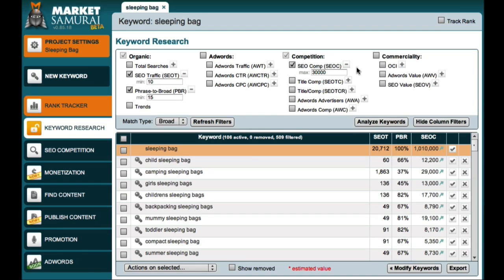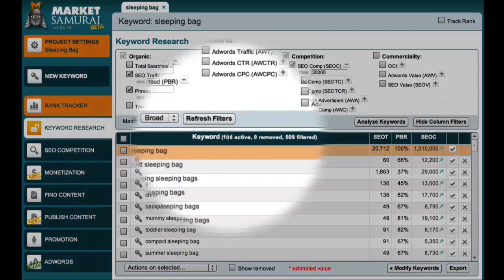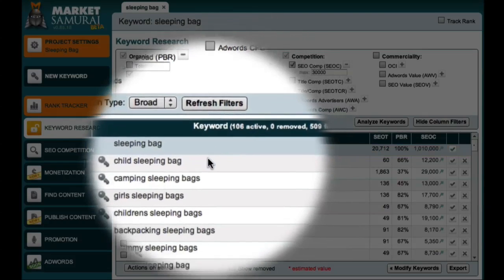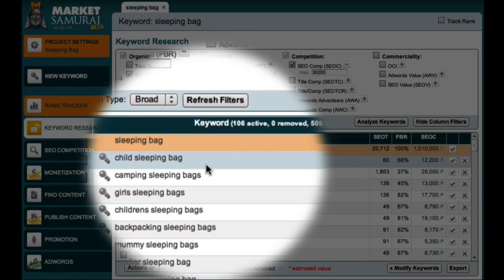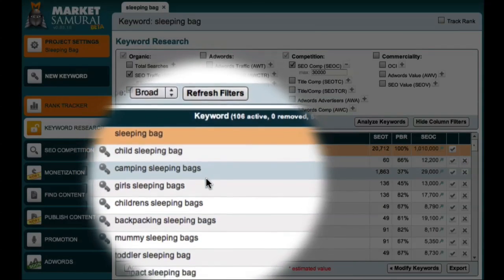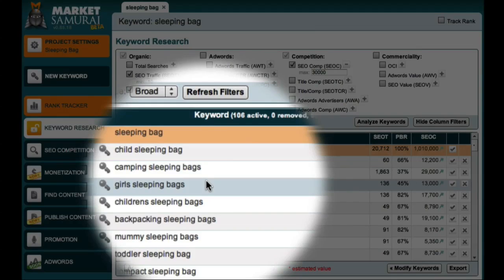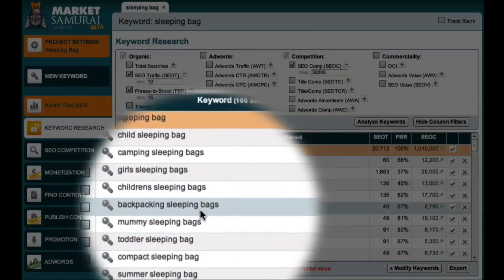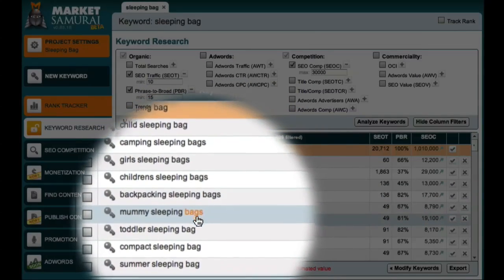And I use 30,000 because I'm still looking to identify keywords that have a low level of competition. You'll now see that Market Samurai has isolated 106 keyword phrases that I can use as the basis for additional content. And having a quick look down this list, many of these terms appear to be long-tail derivatives of my initial keyword, sleeping bag.